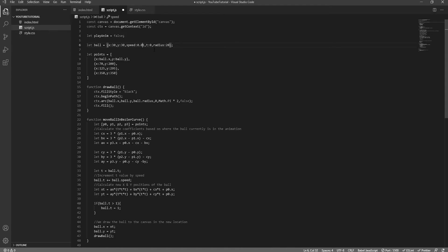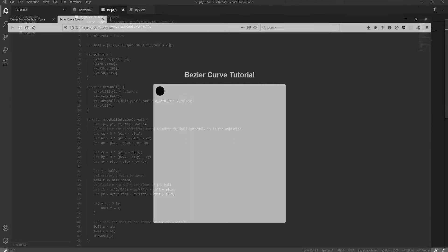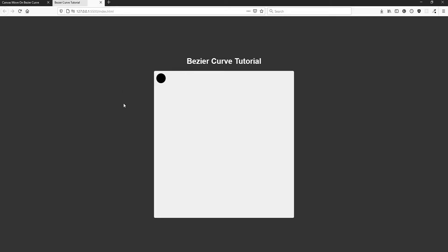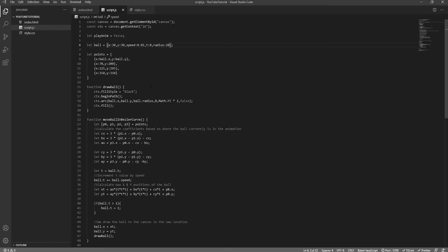That is why in this video I will be introducing Bezier curves to you, and how to move objects along one of these Bezier curves at a consistent speed in HTML canvas.